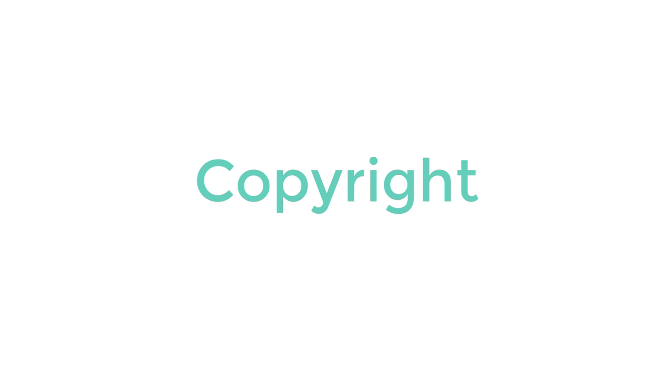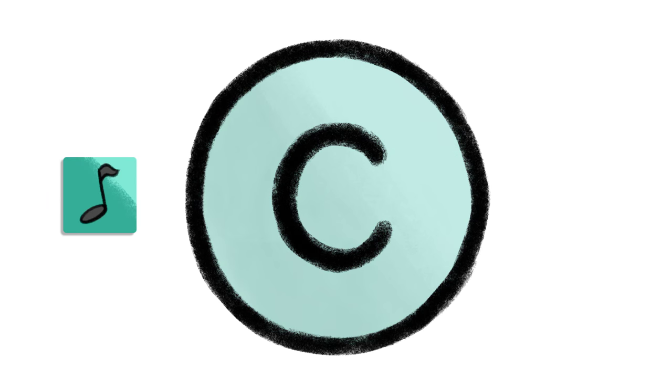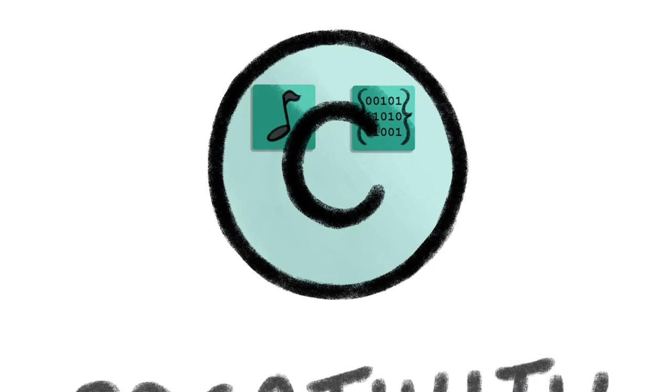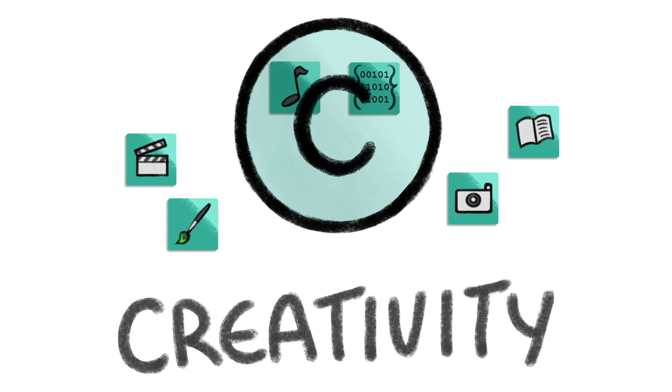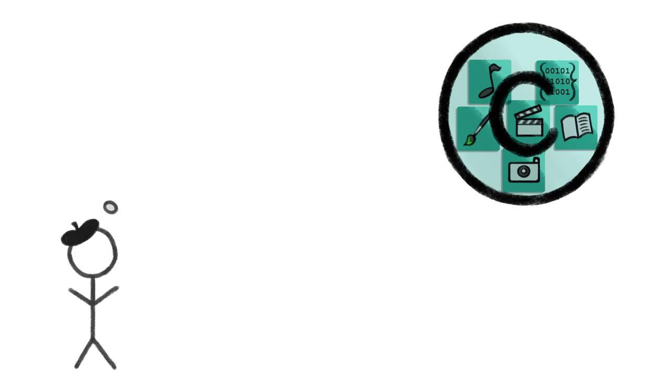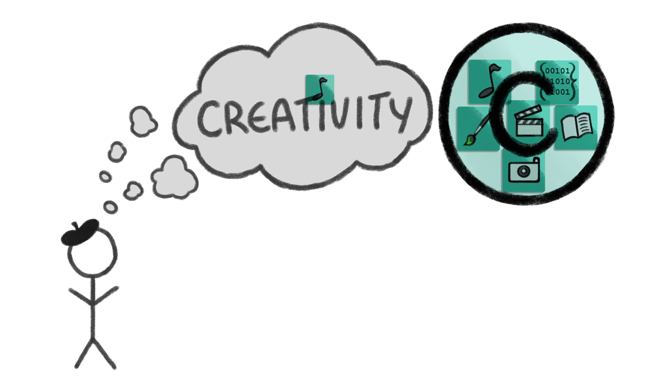You may have heard of copyright, which protects creative work. This can include the music you listen to or the software running on your computer. It's a law designed to encourage creativity while also protecting the right of the author or artist.